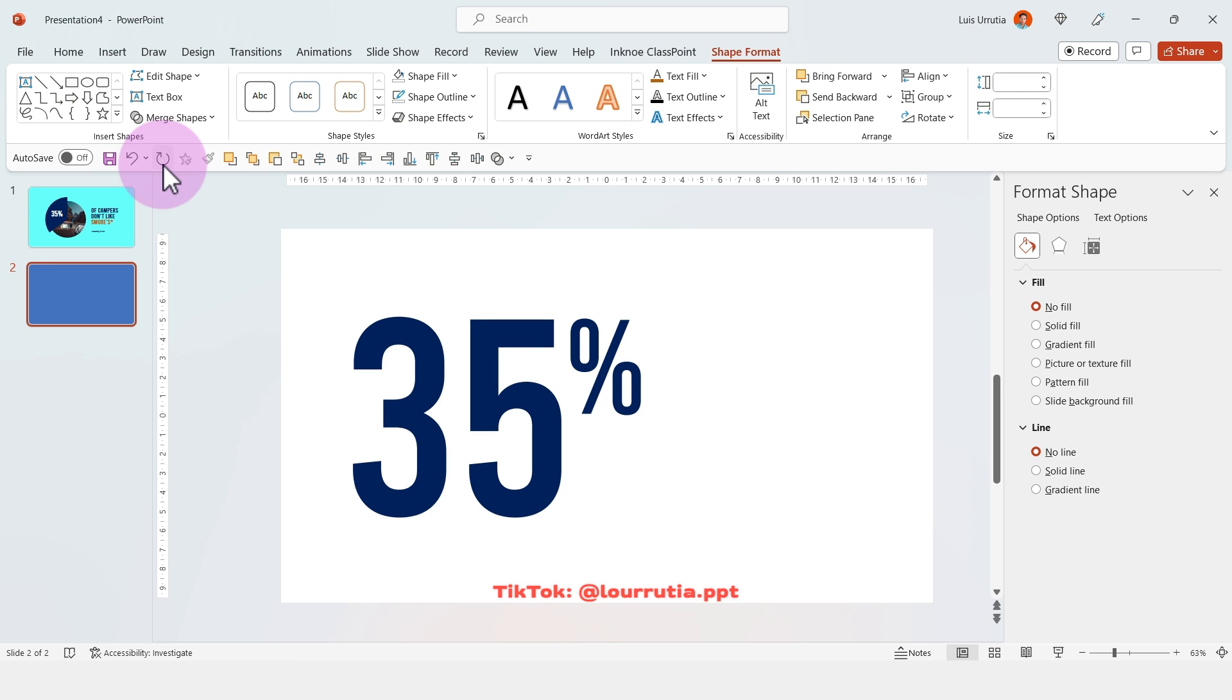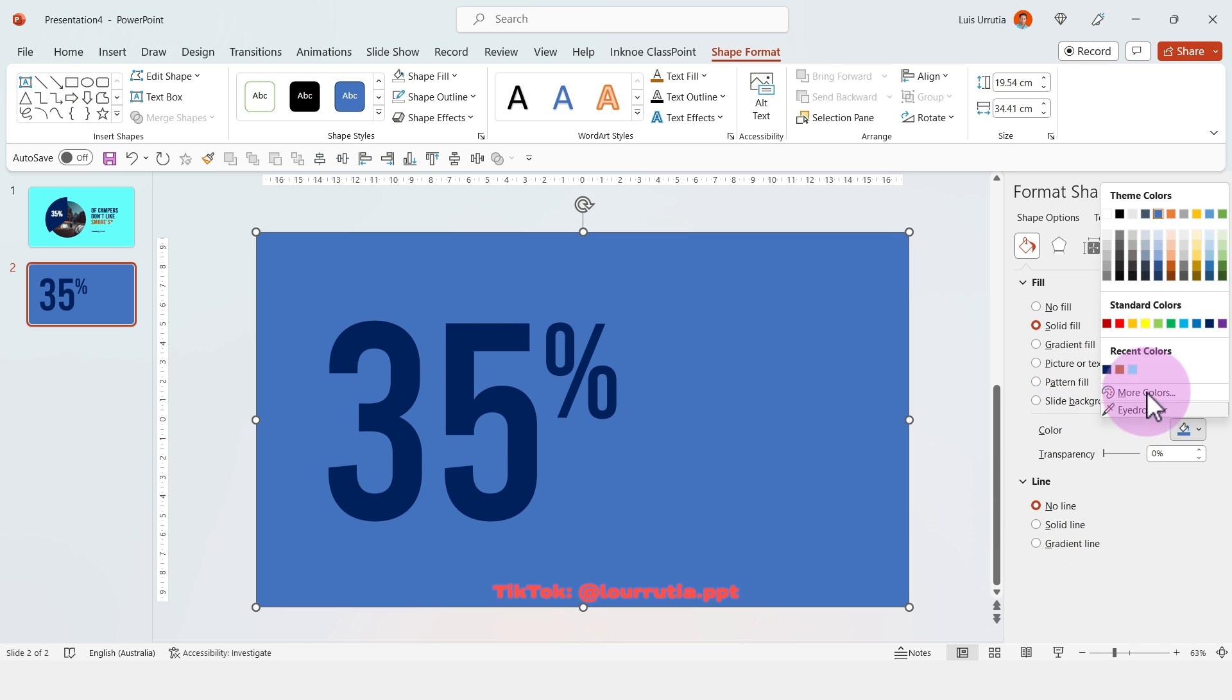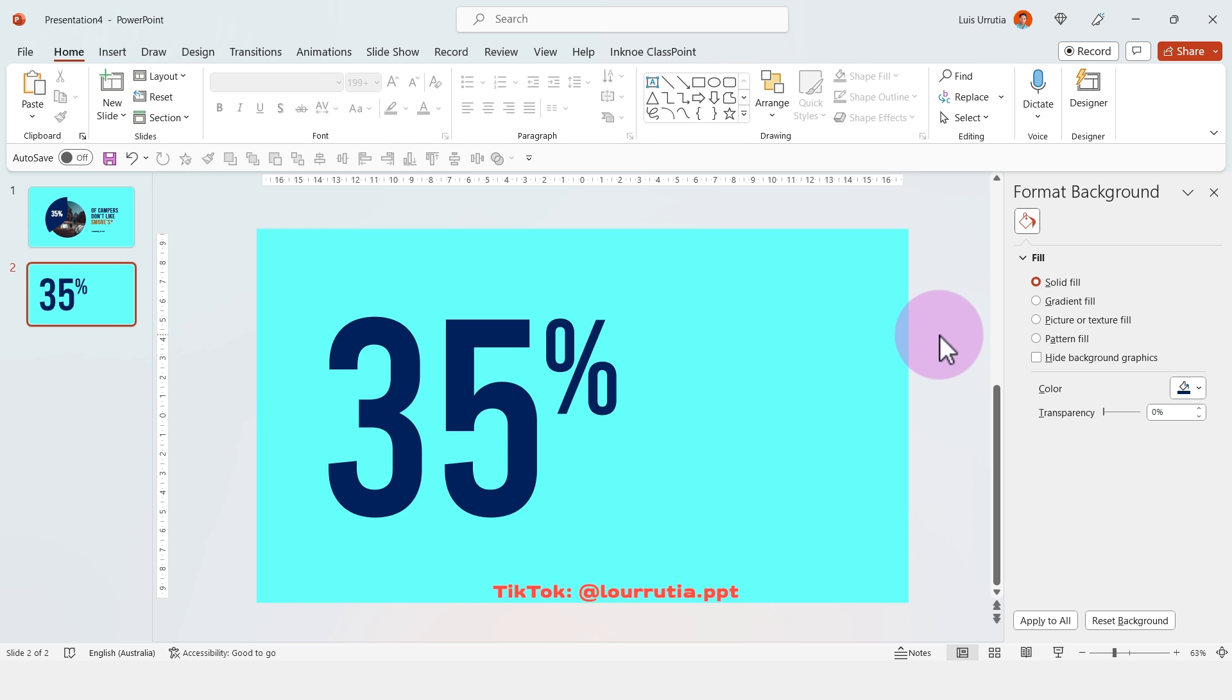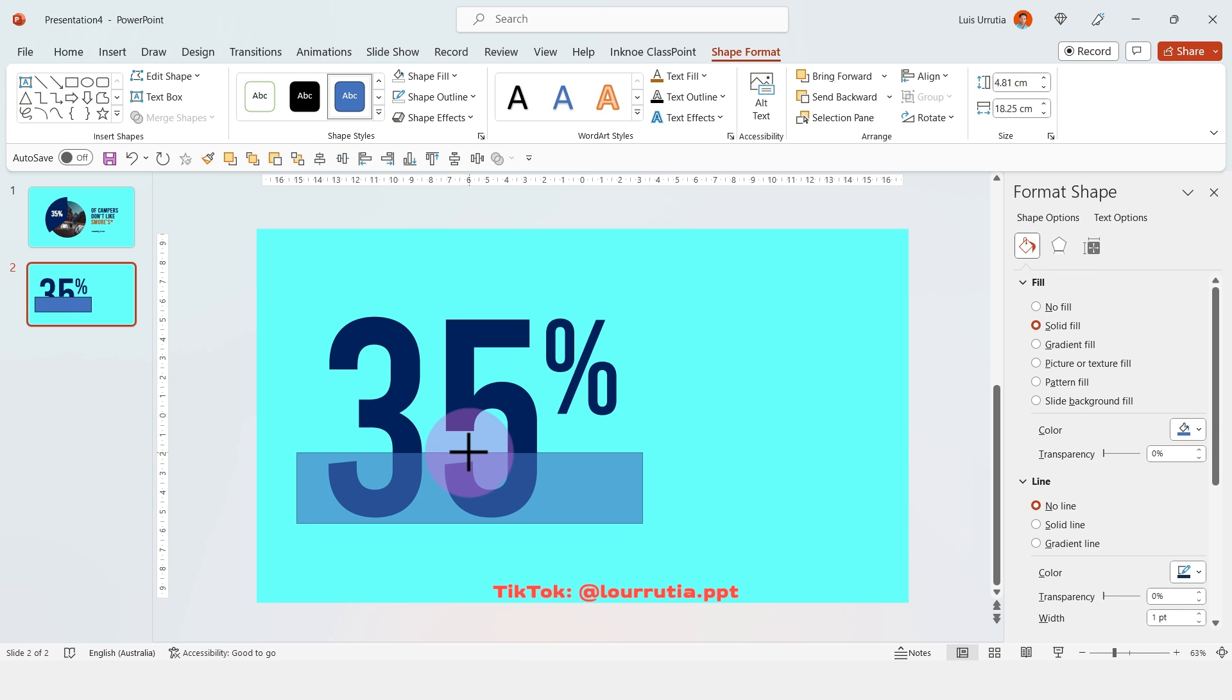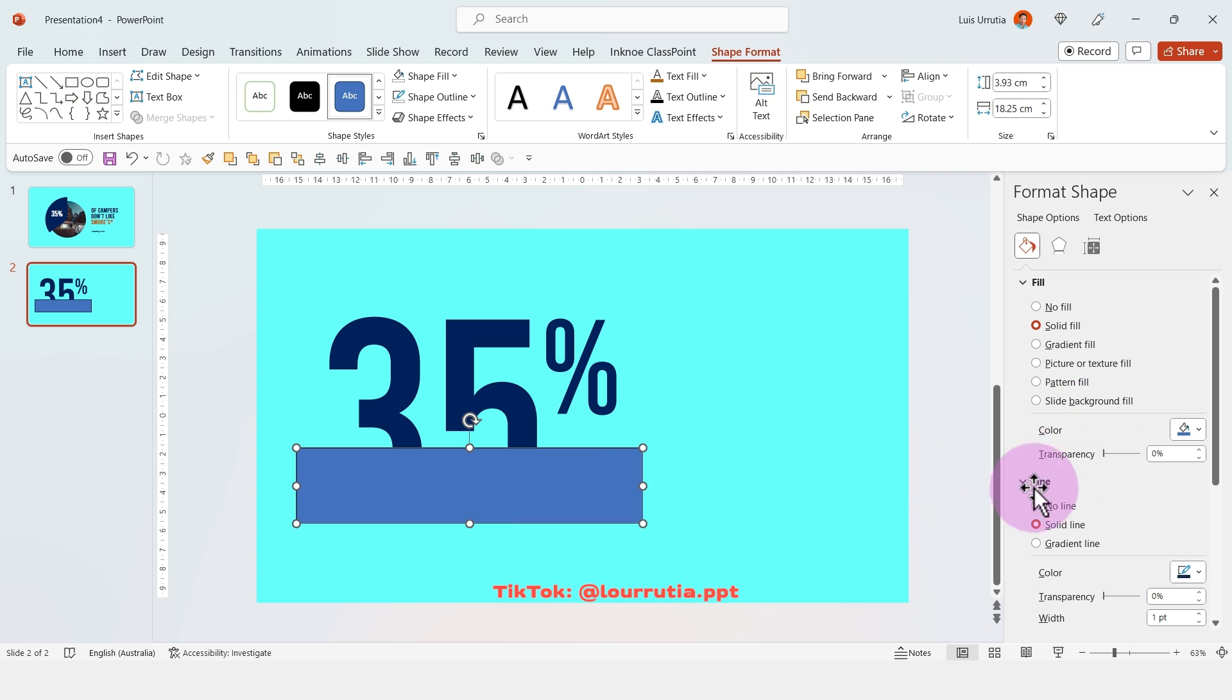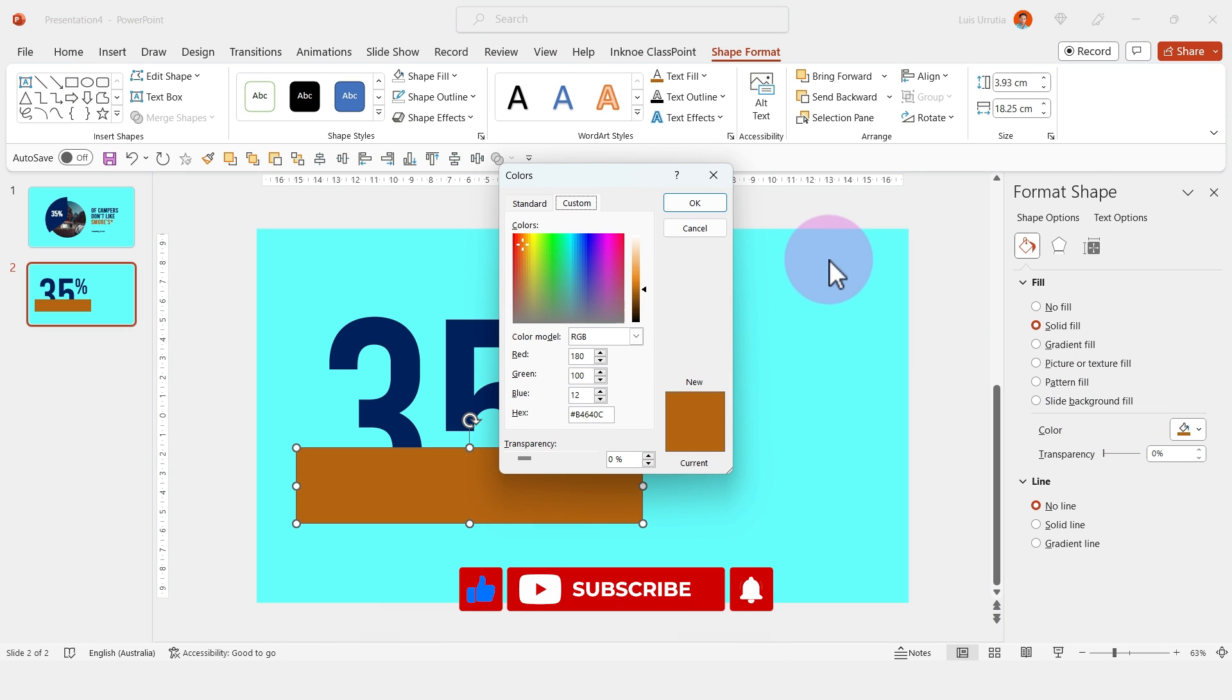I'm gonna click on no outline from the format shape panel and then change the color to the one we would have as a background. Then I'm gonna insert a rectangle to represent the 35%. So assuming that the height of the number corresponds to 100, a rectangle of this size would be equivalent to 35%. It doesn't need to be perfect, but it's just a representation.